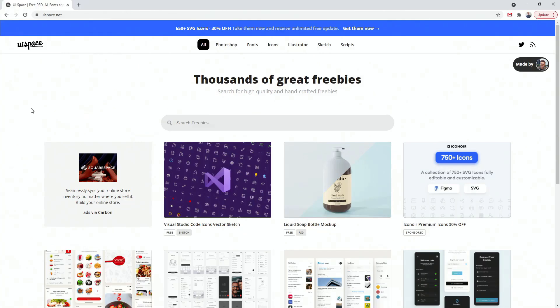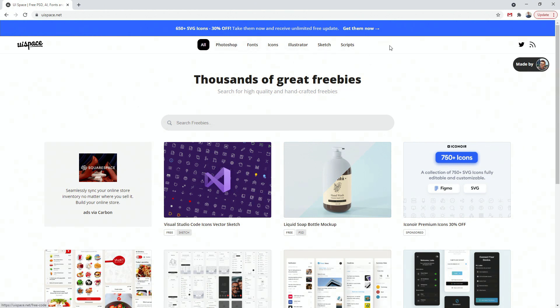So as I said, UISpace, and you can see all of these categories up here: Photoshop, fonts, icons, Illustrator, Sketch and Scripts, thousands of great freebies.